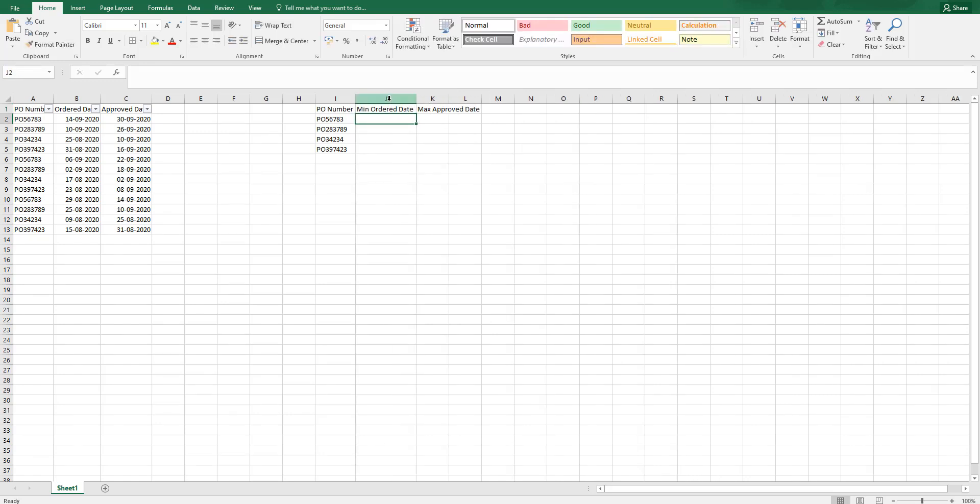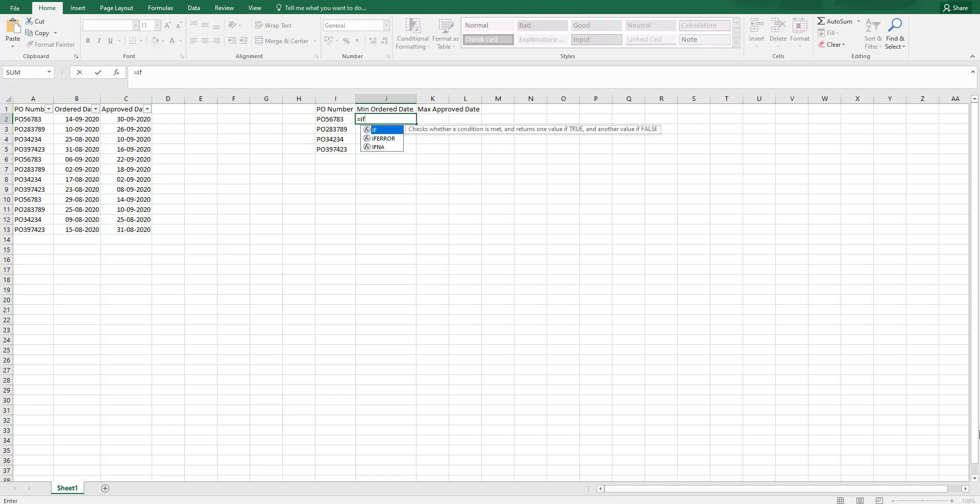Let's write a formula here. I am going to explain how we need to do this. I am going to type in equals to. I will start with IF. And I am going to select my entire range over here.